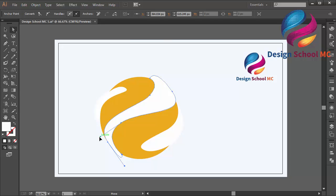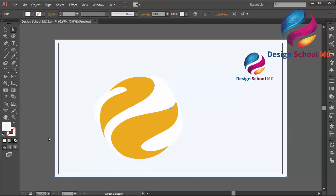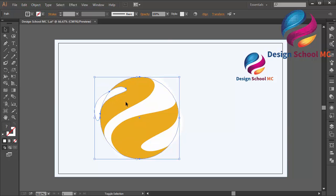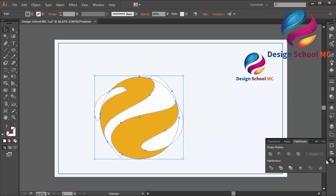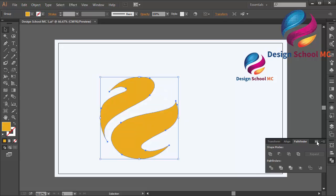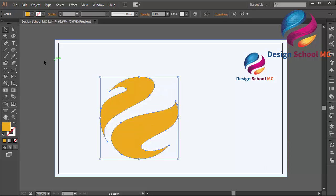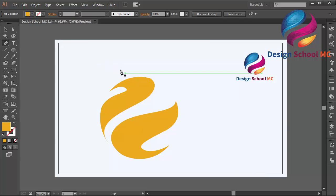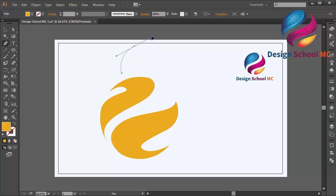I think that looks good. Select all objects and go to Pathfinder over here, and click minus front to cut the circle object. I will create a leaf shape over here.